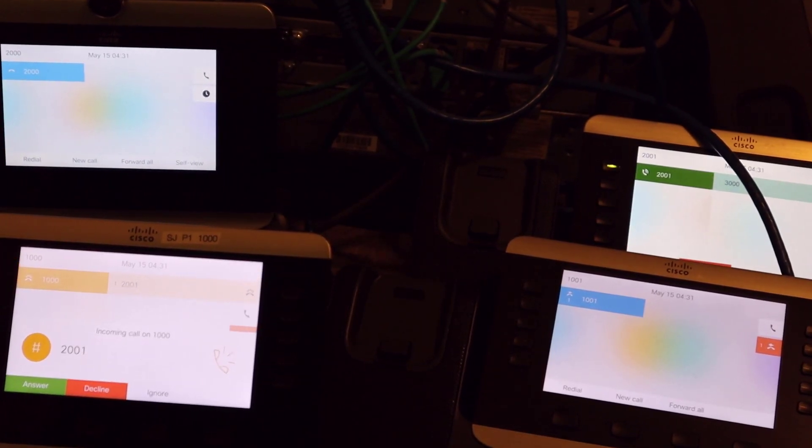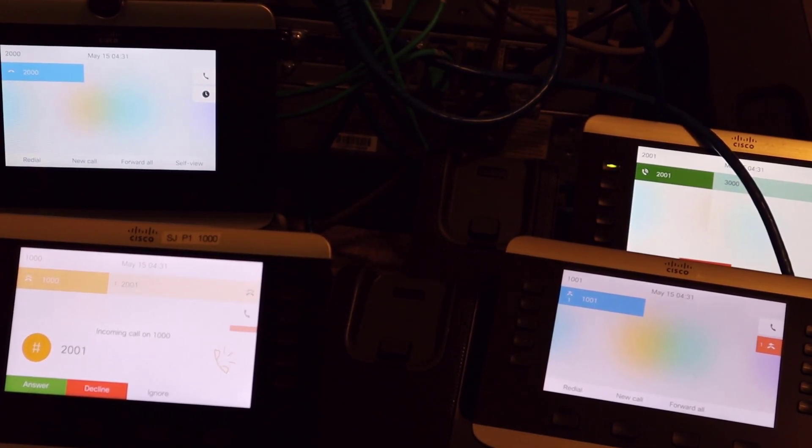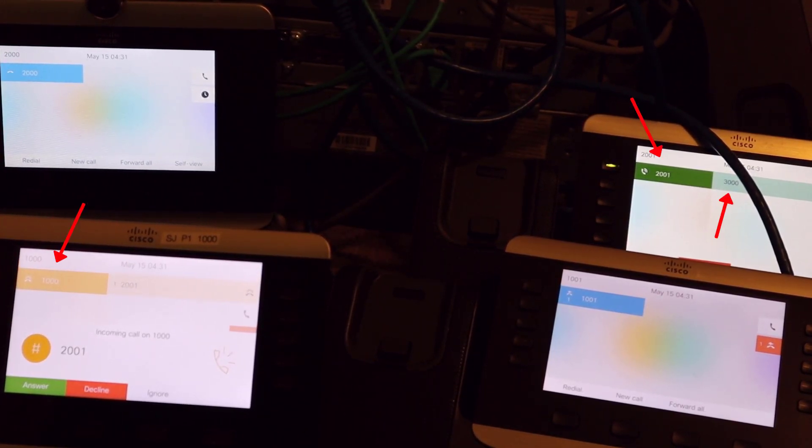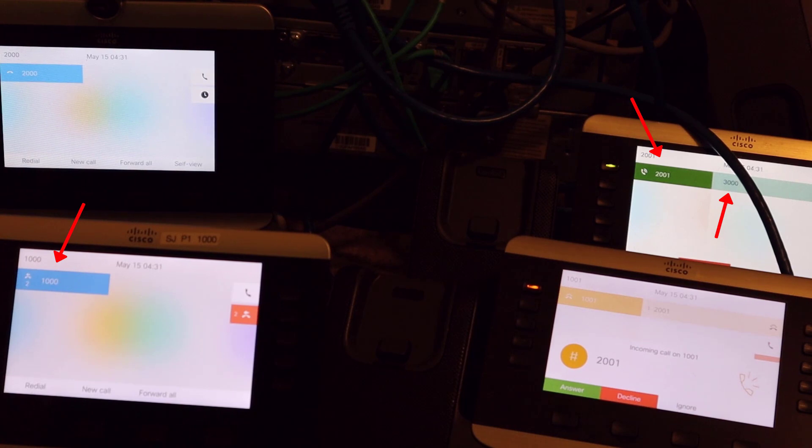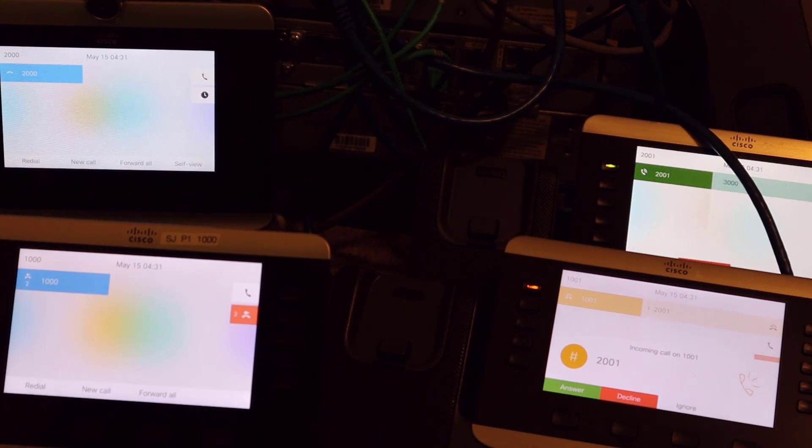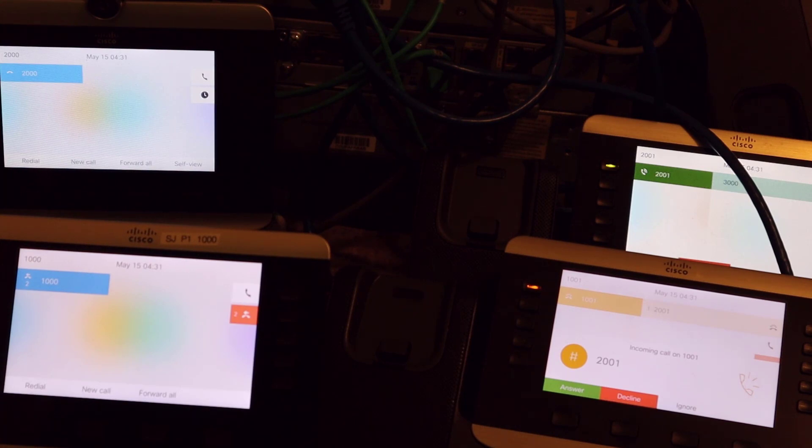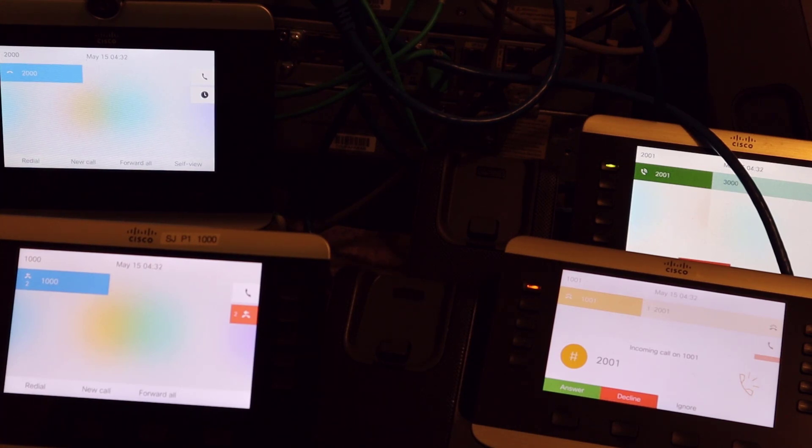And you can see that when we call 3000 we end up ringing the phone at directory number 1000. But because the directory number 1000 didn't get answered, the call rolls over to the phone with directory number 1001.